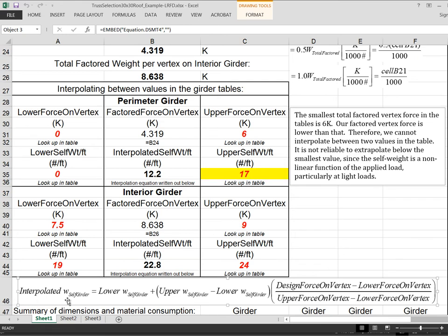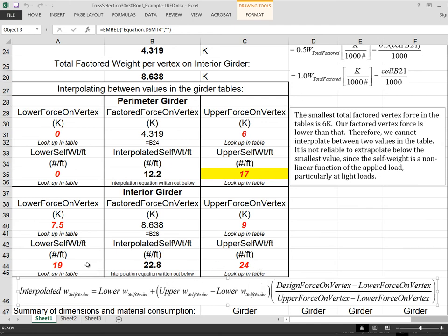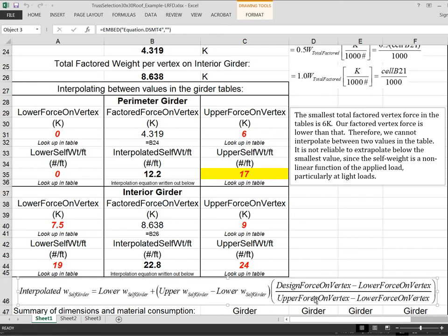And we'll say the interpolated self-weight of the truss, which is this number right here, is equal to the lower self-weight, which is that one, plus, and then in parentheses we have the upper one minus the lower one. So this parentheses here would be the 5 pounds per foot of differential between that and that. So we're starting at the lower value. And then we're adding something. And we're going to take a certain proportion of this 5 pounds, which will be this number, minus the lower, divided by that number, minus the lower. So this ratio tells us what fraction of the way we are going up between this number and that number.